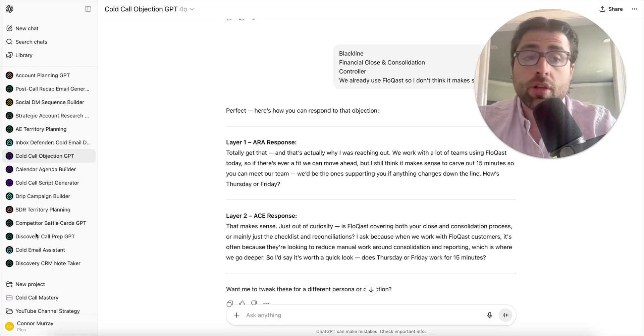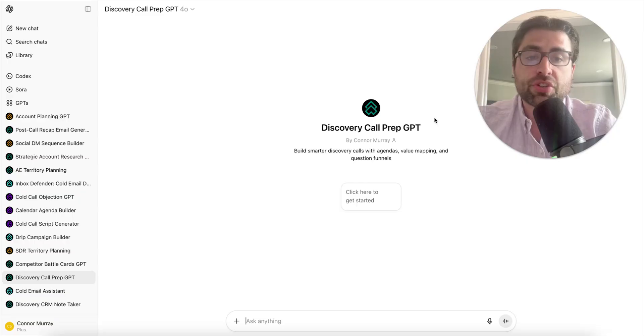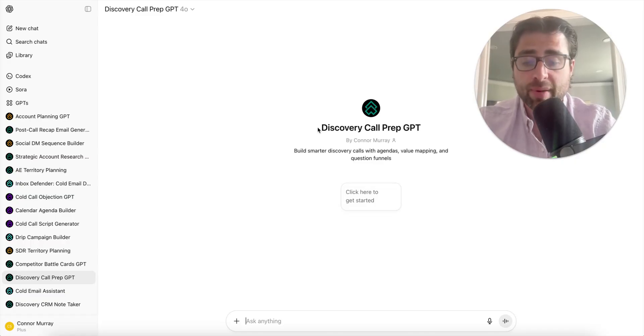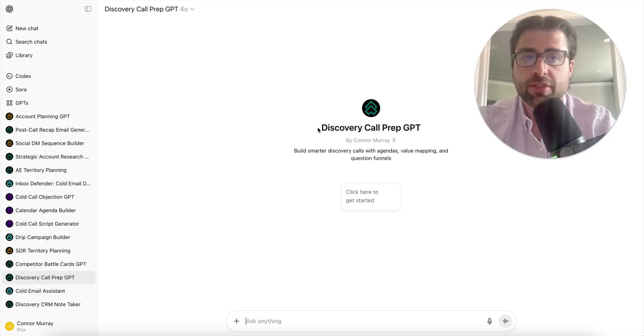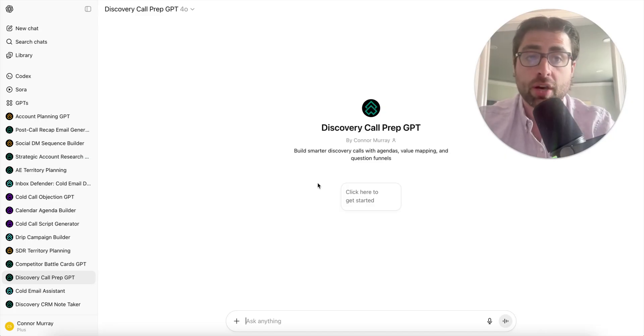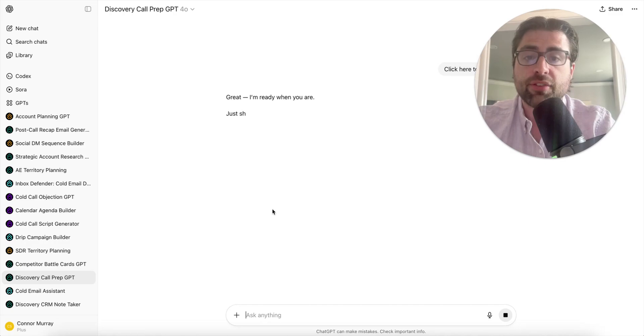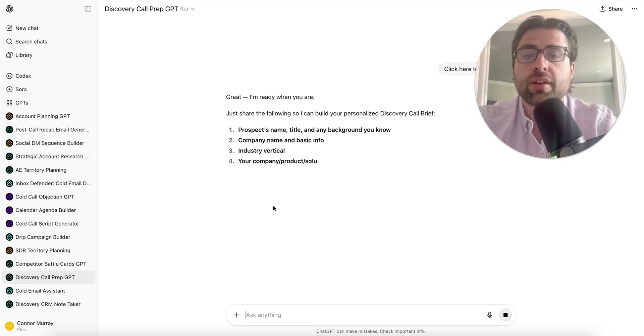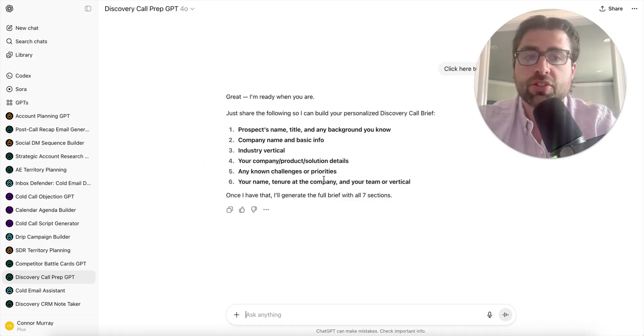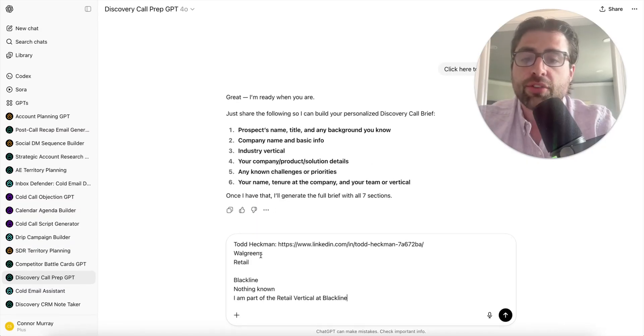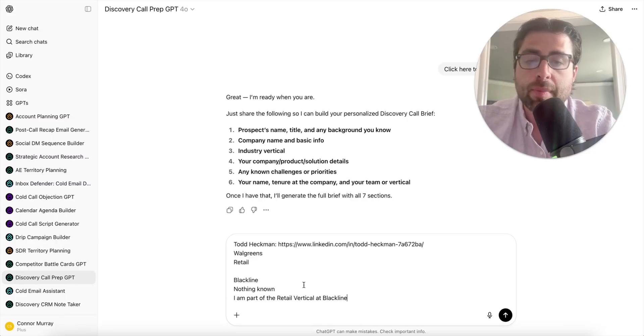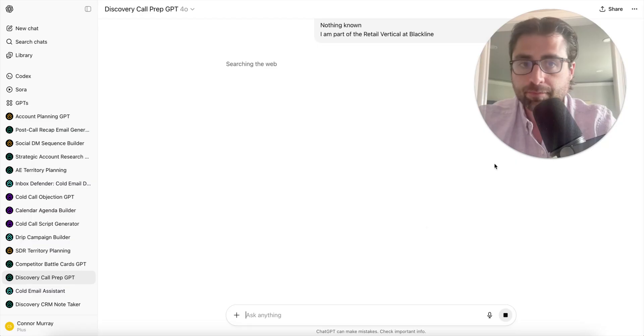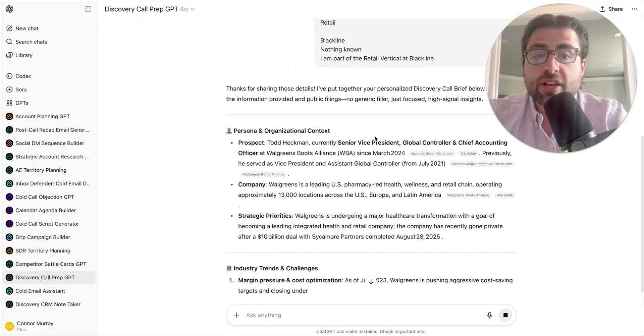Workflow four is let's say we end up booking that meeting with Todd, whether it came from a cold call or an email. This is something that saves me so much time every single day now - a discovery call prep GPT. I've coded this in the way I prefer to prepare for discovery calls. If I wanted to fully prepare for a discovery call, that would generally take me 30 to 60 minutes to do it right. So I've instructed this to get me 90, 95% of the way there, just by giving it some basic information about the prospect.